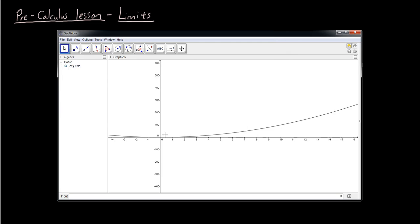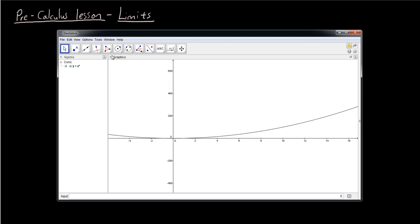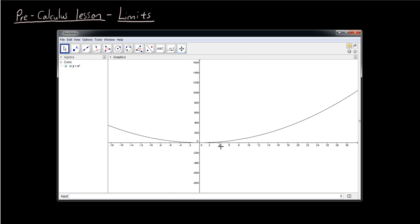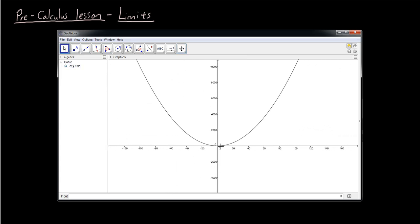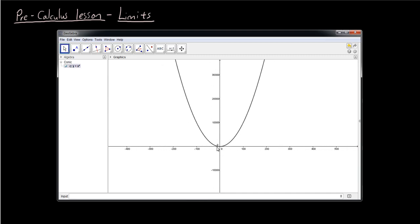Now you can see that as we move more towards the right, the line is going upwards. It doesn't matter how much we zoom out — you can zoom out in GeoGebra using the scroll button on your mouse. As we move to the right on the x-axis, as the x value gets larger and larger, the y value also gets larger and larger for the equation y equals x squared.